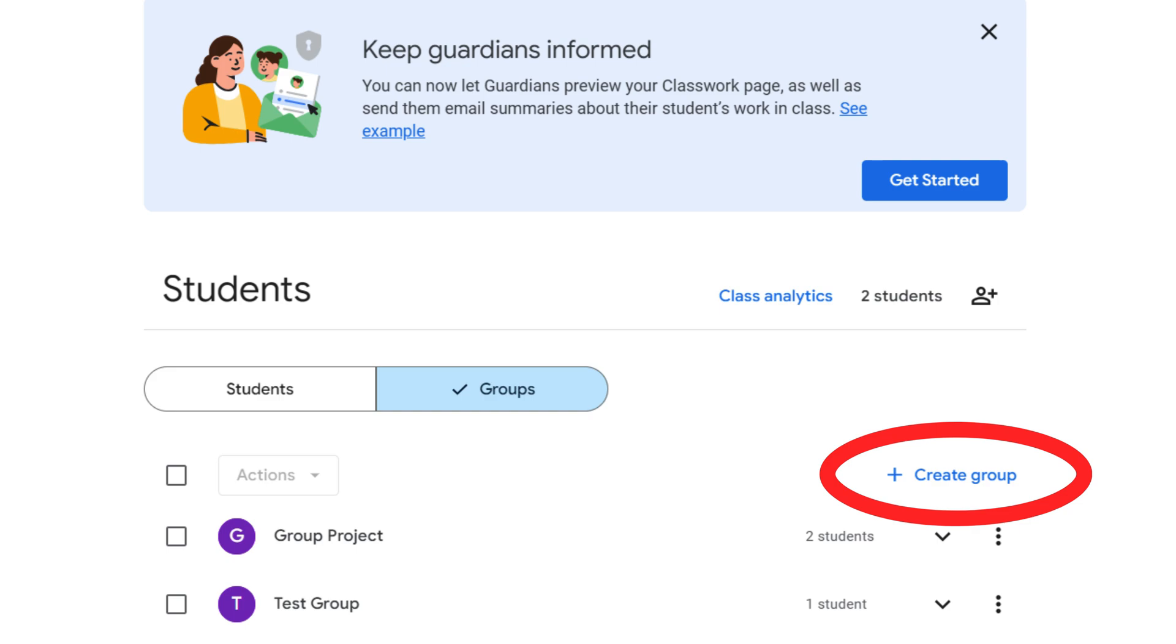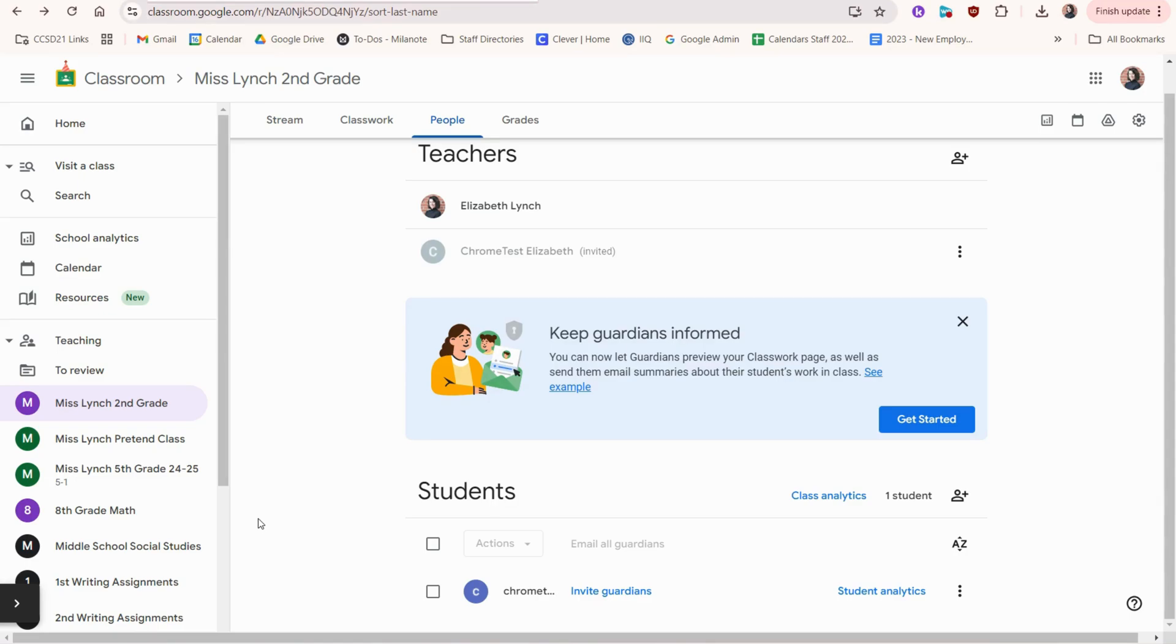There is also a new feature to put students into groups. Once we have added our students,